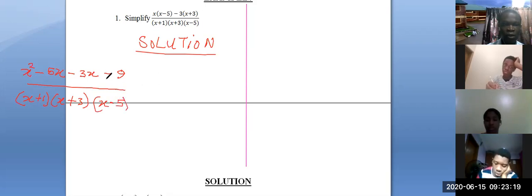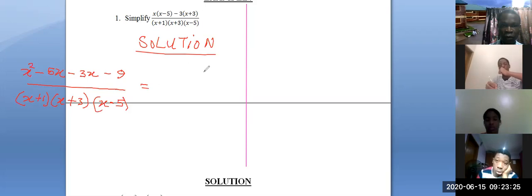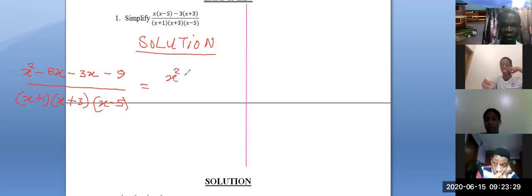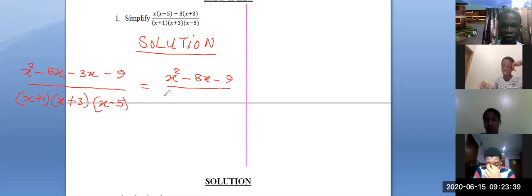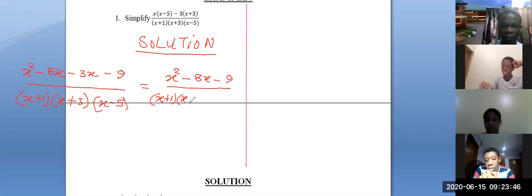Simplifying the numerator: x squared, then minus 5x minus 3x gives minus 8x, then minus 9. So the numerator becomes x squared minus 8x minus 9, all divided by the linear factors x plus 1, x plus 3, and x minus 5.